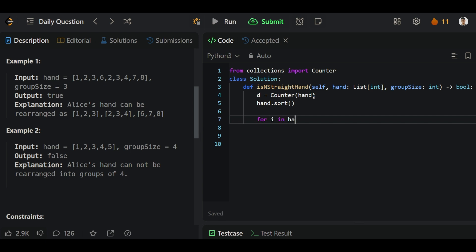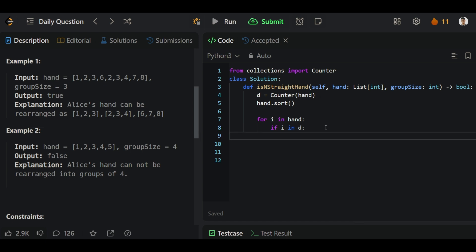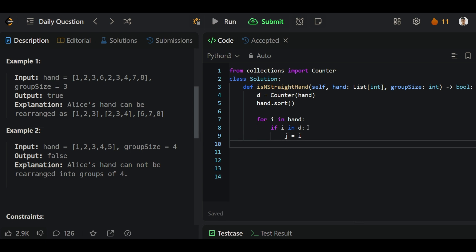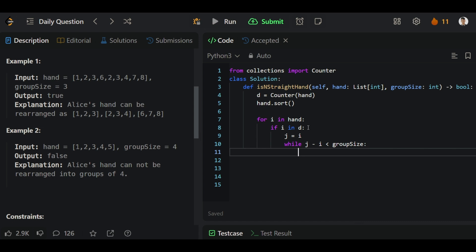Here we can run a for loop in the main array and we will check if i is in the dictionary. If it is there, then only we have to move forward. We will run through this group and create one more while loop for the sub-array. We'll run a loop while j minus i is less than group size.